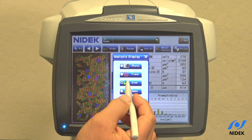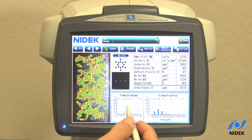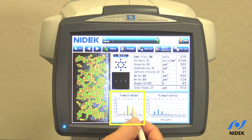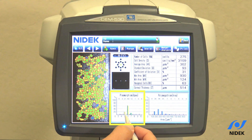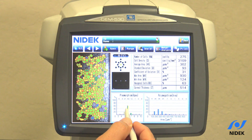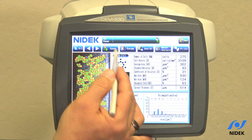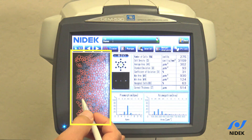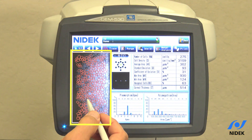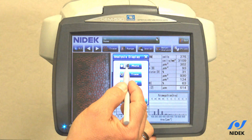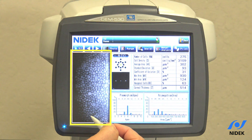If you click Apex and then OK, you are now in Pleomorphism, which shows the shape of the cell. You can see that the hexagonal cell — six-sided — is the highest percentage. You can also look at tracing of the cell to verify that the software traced the cells properly, or you can view it simply as a photo.